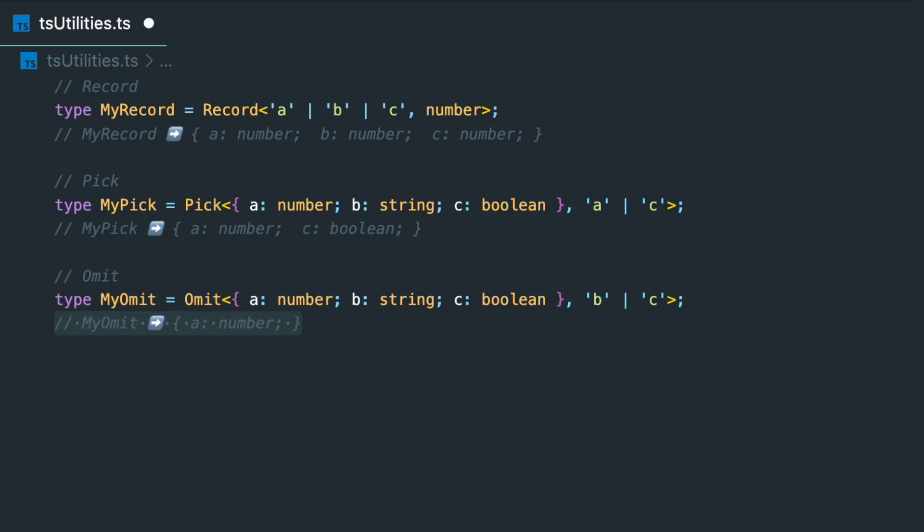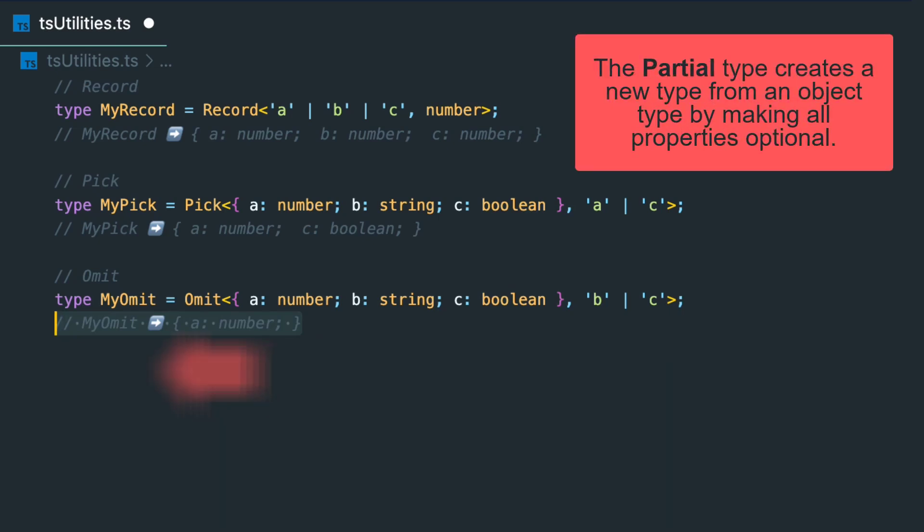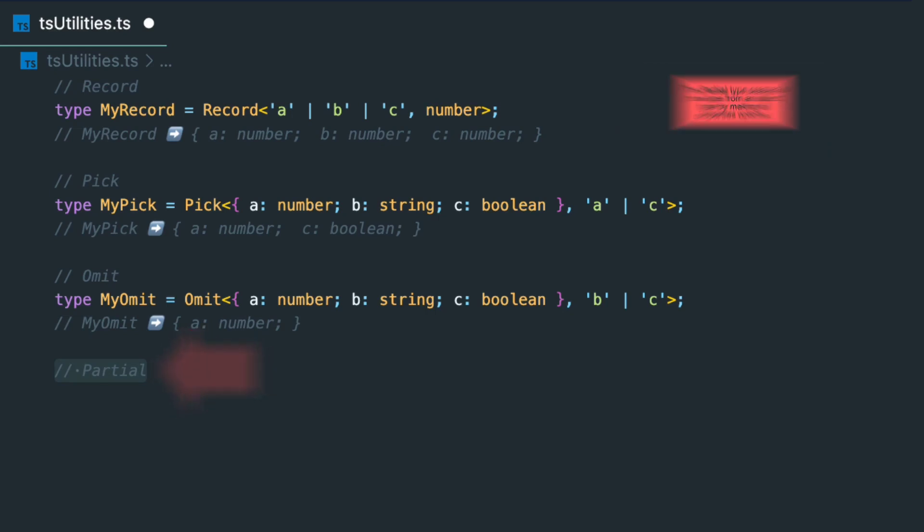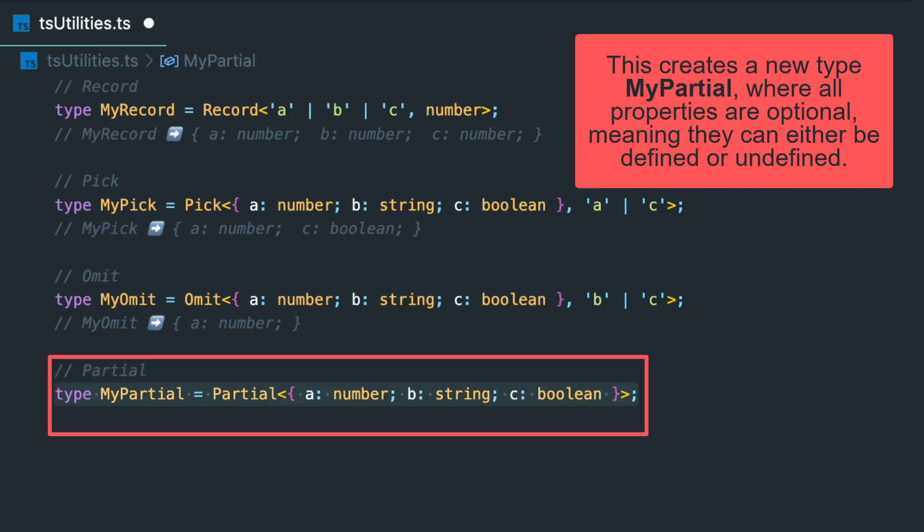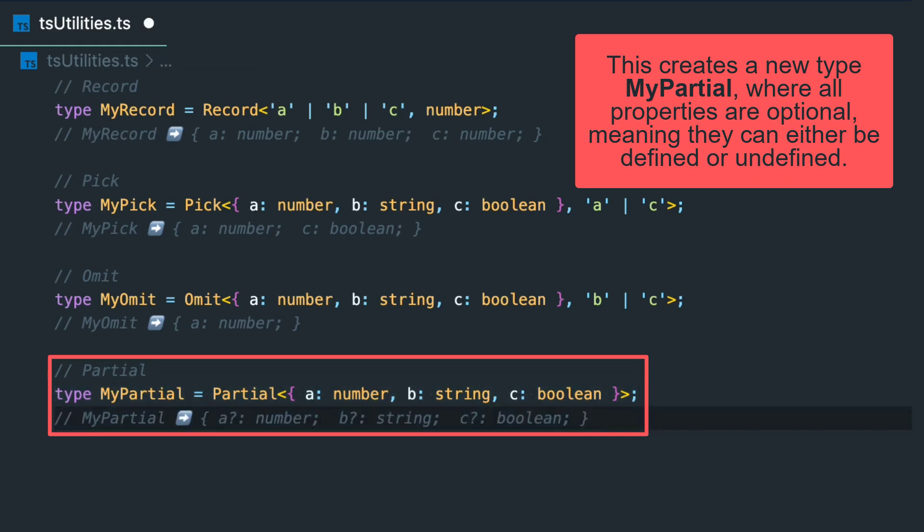And the fourth popular utility is Partial. The Partial type creates a new type from an object by making all properties optional. For example, this creates a new type MyPartial where all properties are optional, meaning they can either be defined or undefined.